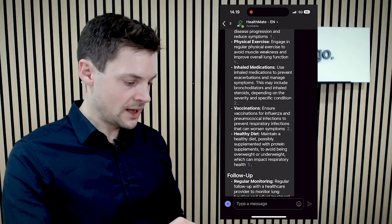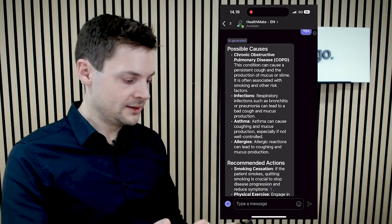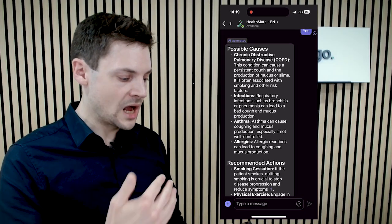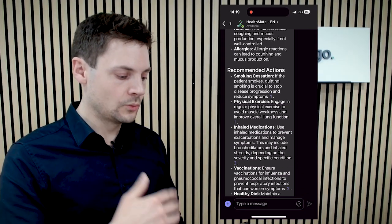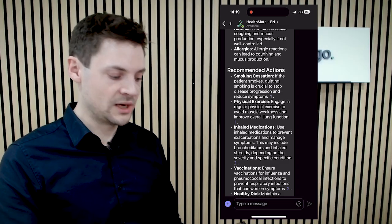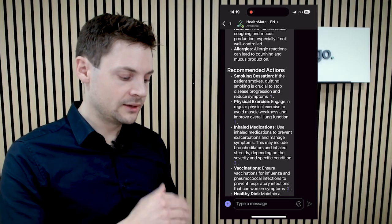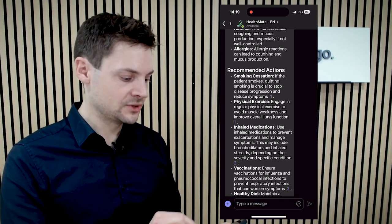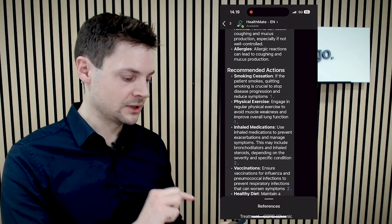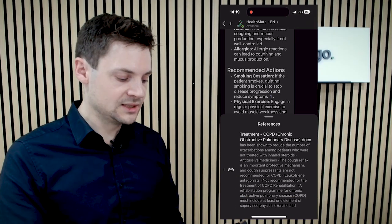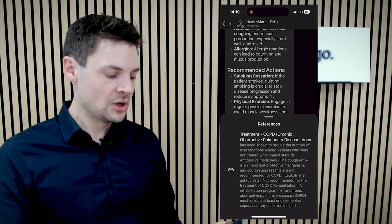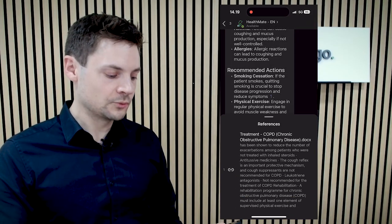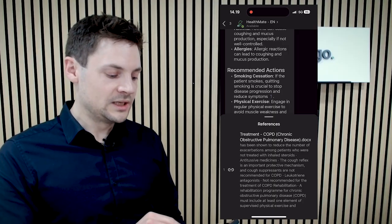And here I can directly read out the recommended actions for a given patient. And as always verify the knowledge source. So I can directly click on the sources and see the document it used was referenced regarding COPD.